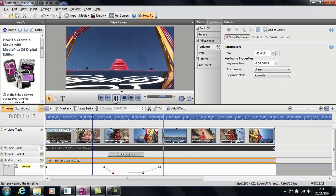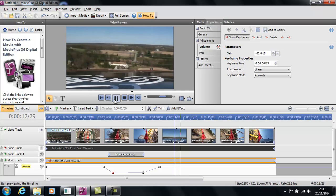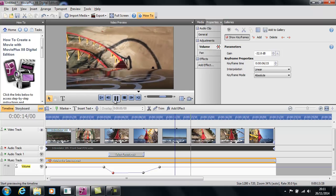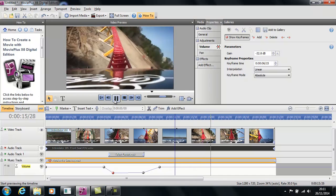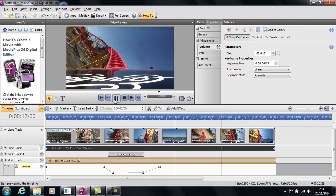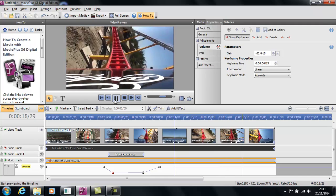So hopefully that will show you how to fade music in and out, and you can use that throughout your project to make sure your speech is nice and clear when you listen to it.